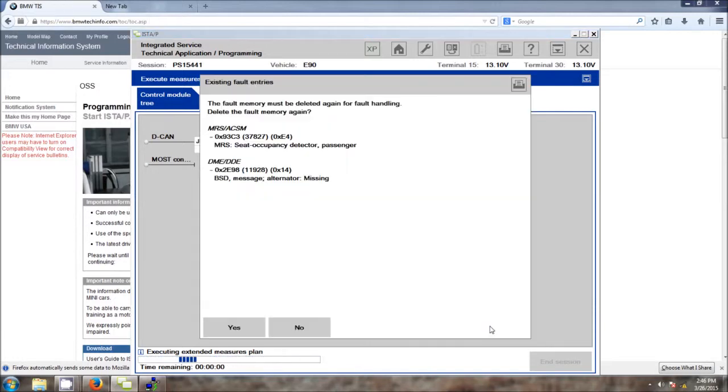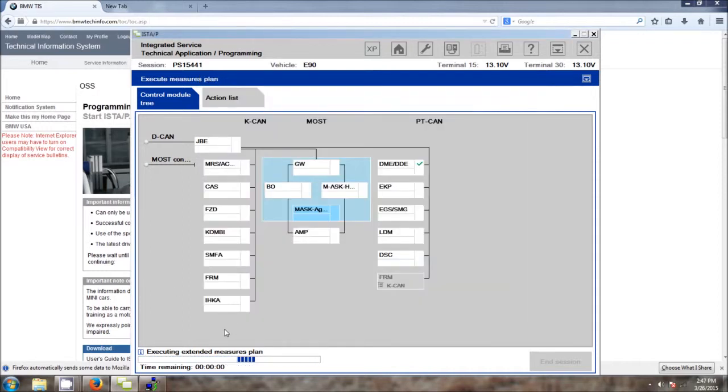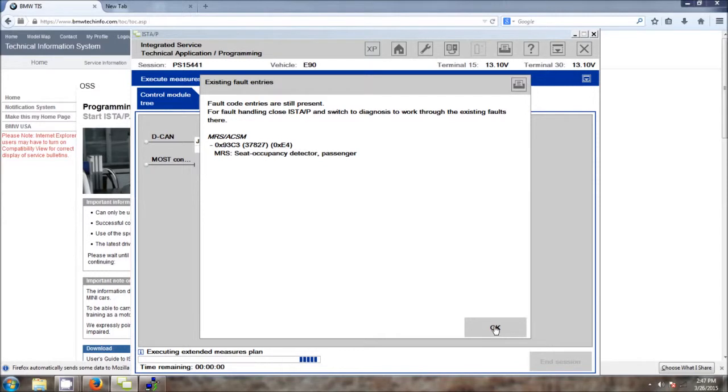Now, this particular vehicle does have some known issues with the alternator and a dead occupancy sensor in the passenger seat. We're going to go ahead and click yes to allow the application to proceed with the fault handling. Now, due to the nature of the issue that we're having with the occupancy sensor, this issue will persist. It will continue to come up. We will go ahead and just keep clicking OK because that's our only option.